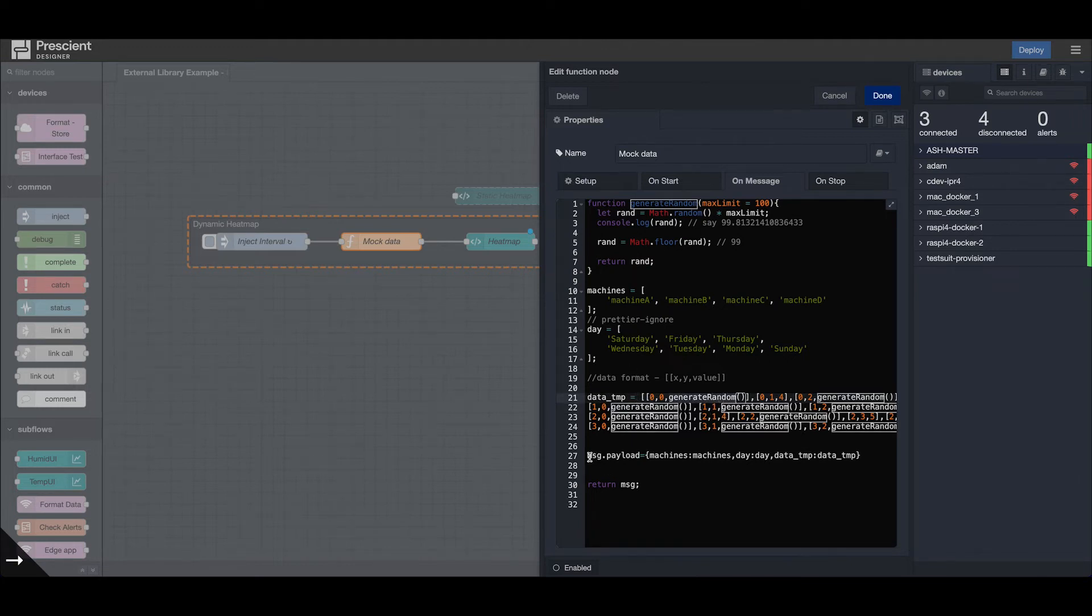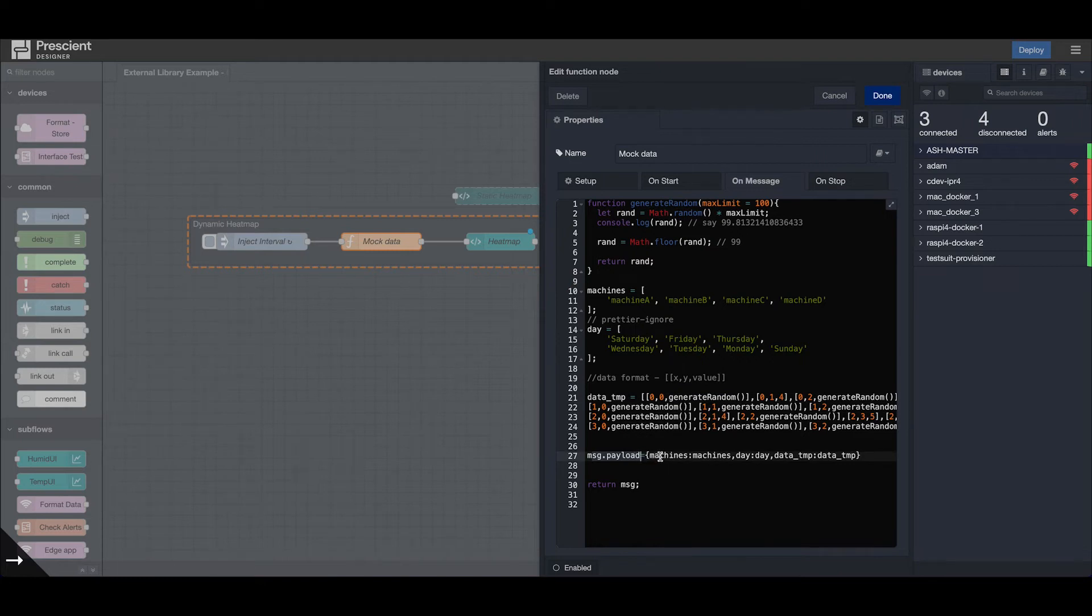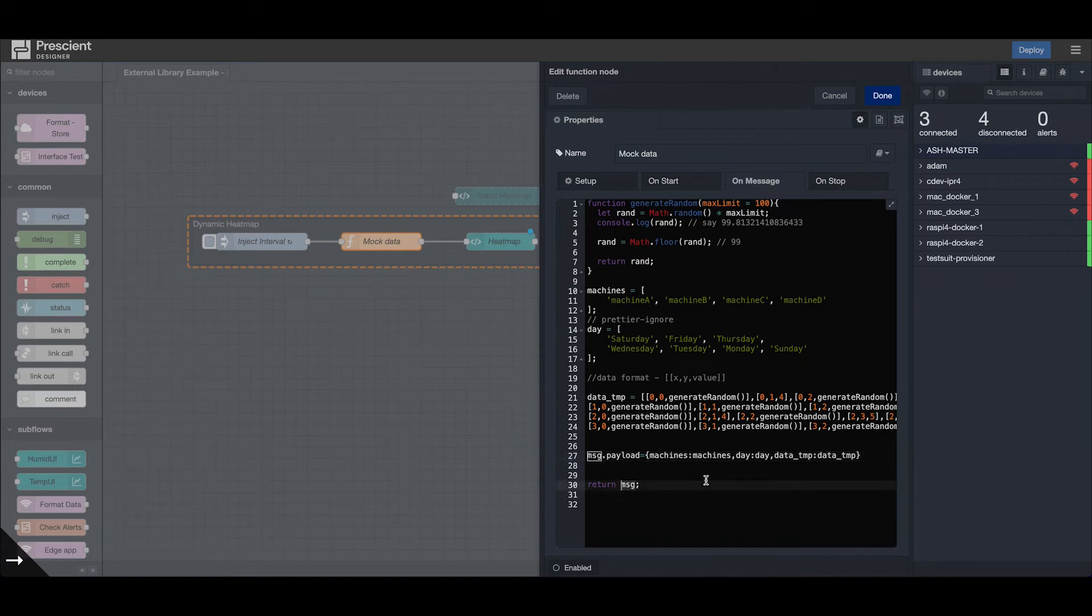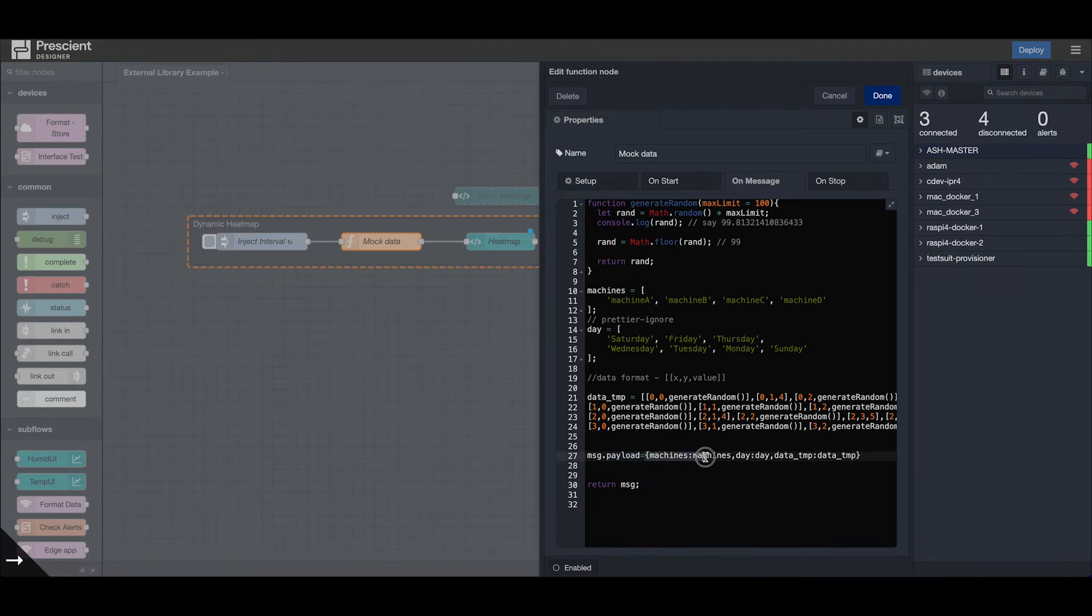I have again x-axis, y-axis, and the data here, and I'm generating random values every five seconds. That is being pushed into this payload object and returned in our message object.